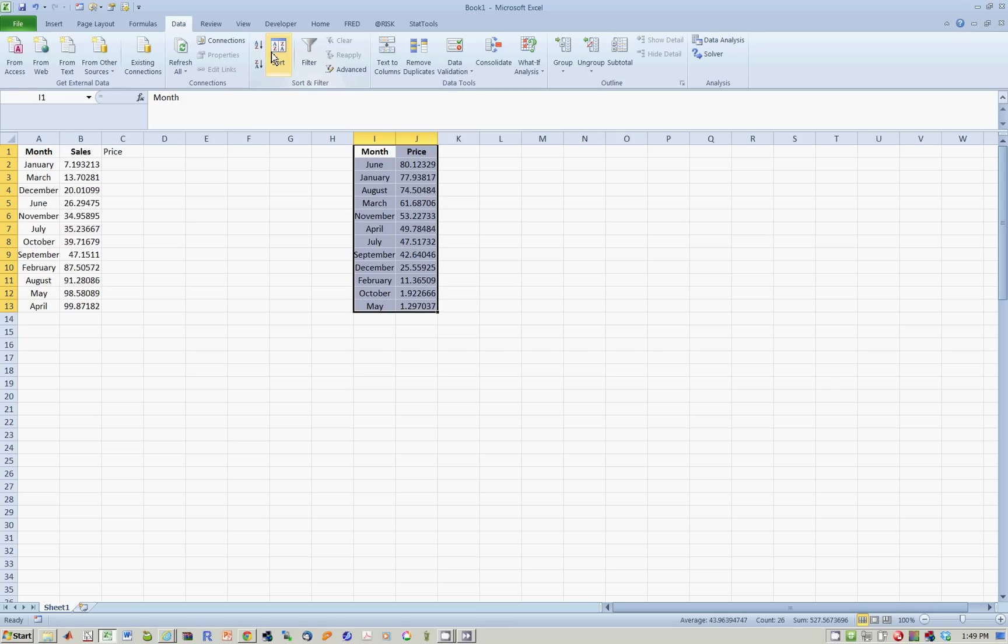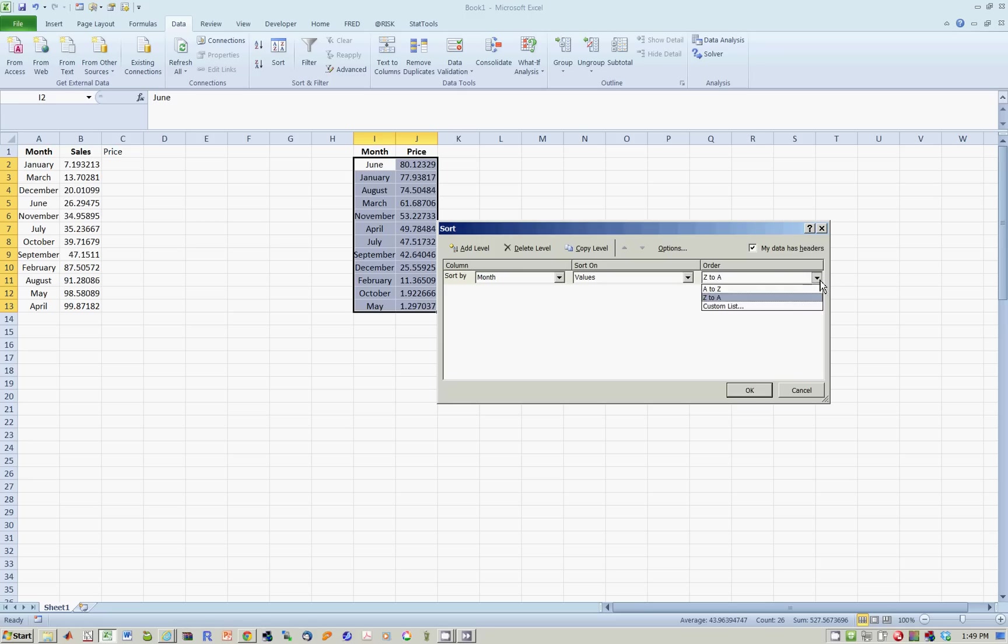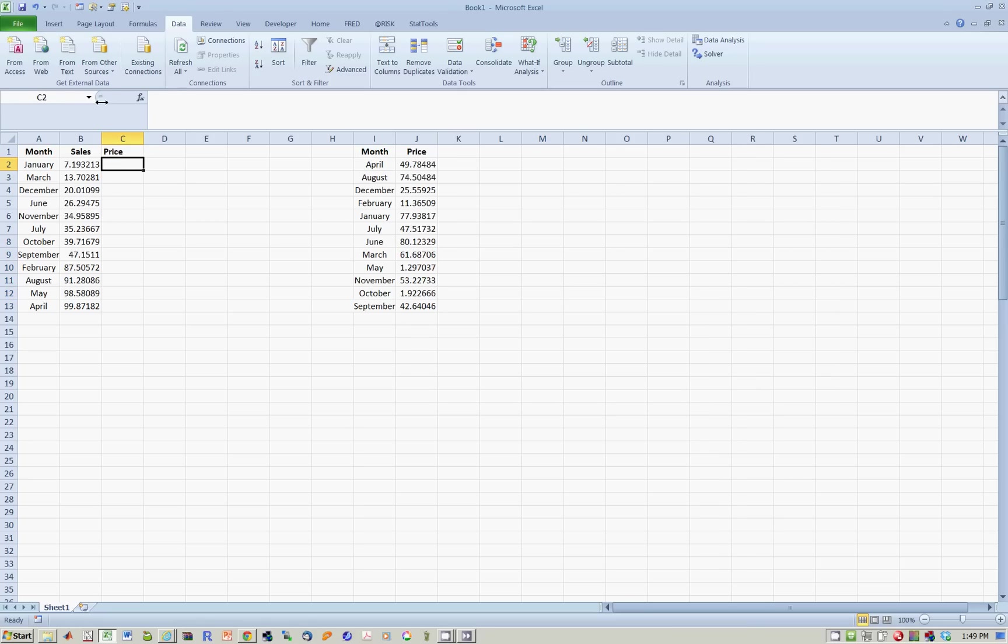So we know how to do this already. Highlight this, go to sort, and I want to go from month, and I do not want Z to A, I actually want A to Z. Having done this, we now put price over here, and now we're ready to start.